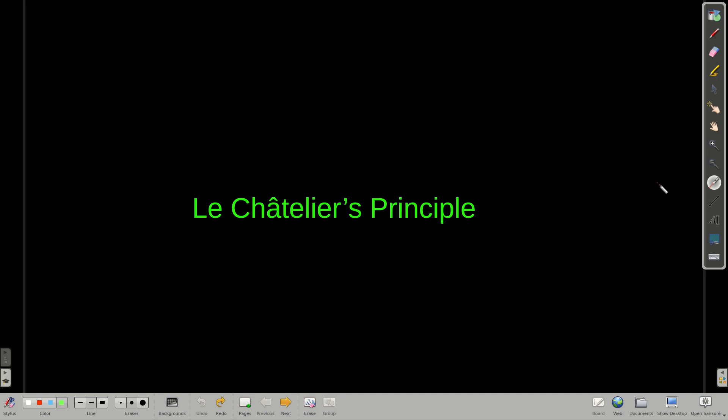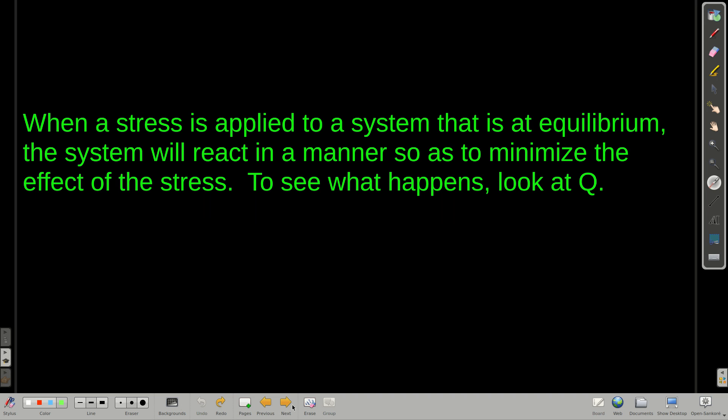In this module, we're going to talk about Le Chatelier's Principle. This is the idea: when a stress is applied to a system that's already at equilibrium, the system is going to do what it can to relieve that stress, to minimize it. To see how this works, we're going to be using Q — the reaction quotient. Just like K, only not necessarily at equilibrium.